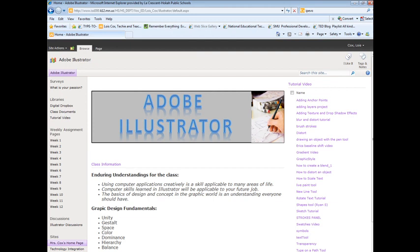When you want to add more content to your page, you have several options available to you. One of the ones that's covered in a different video is adding a sub-site. In this video, I'm going to show you how to add a web part page.